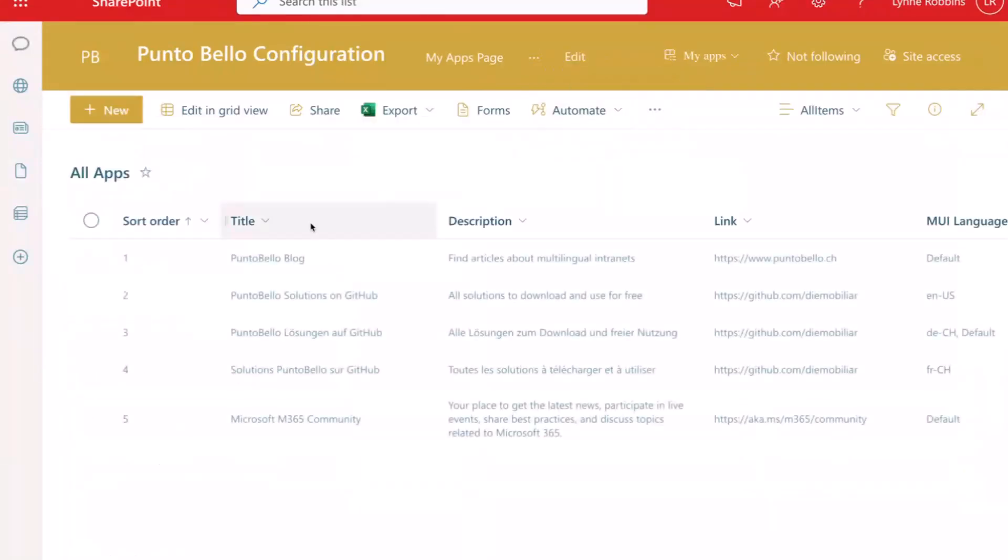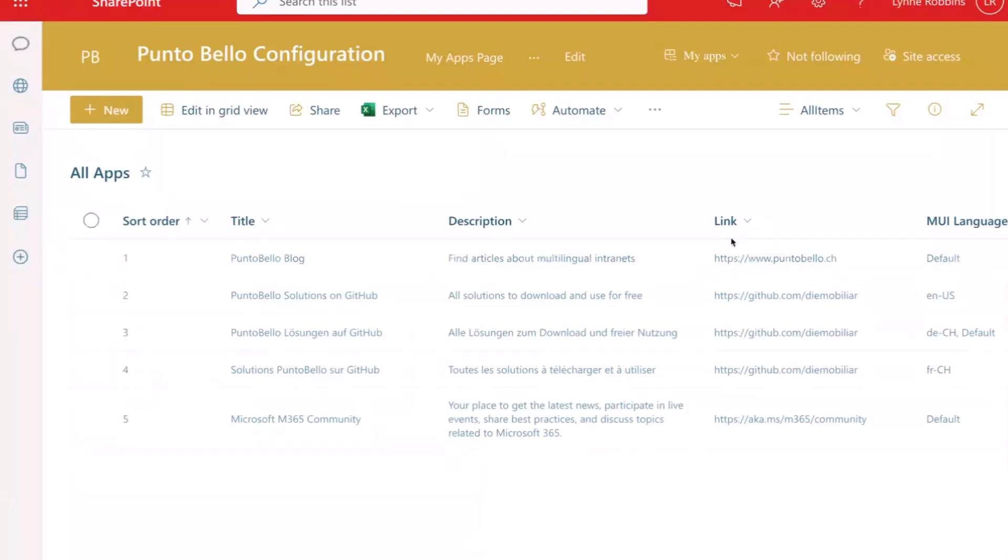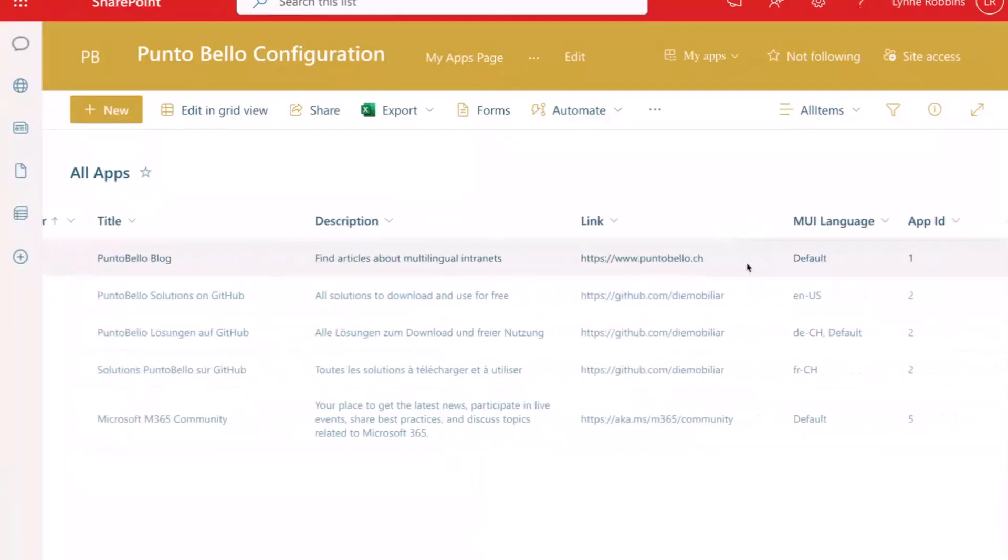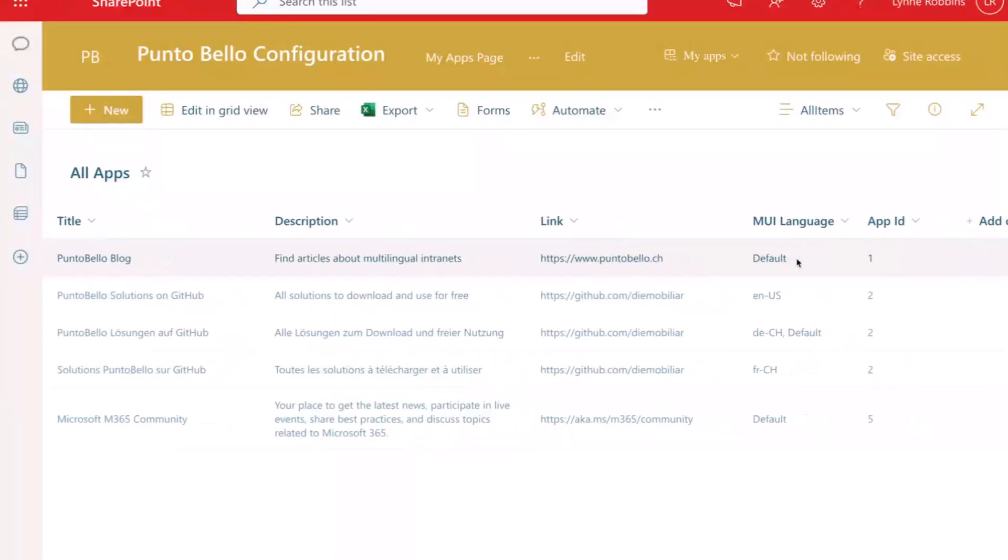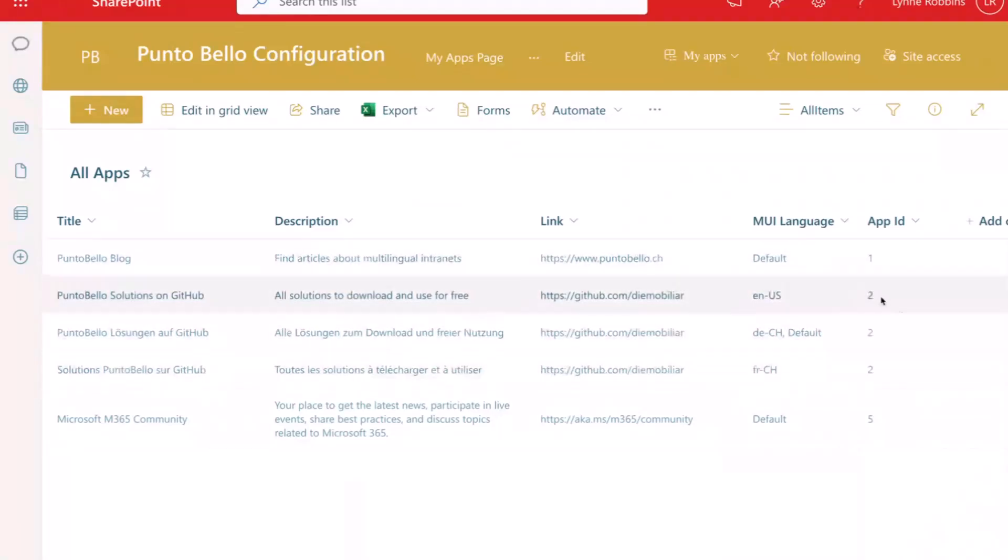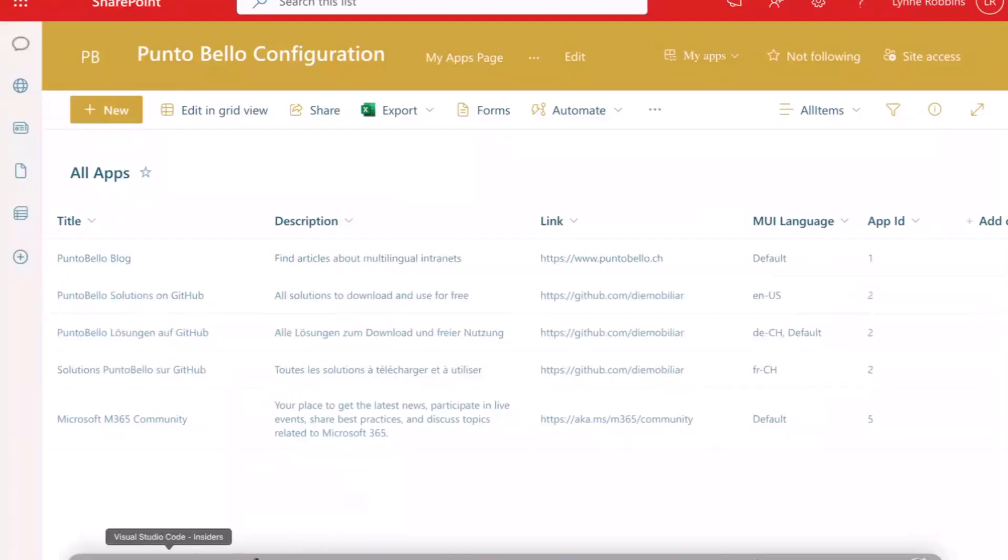I can now show shortly the list. It's straightforward. We can define a sort order, a title, a description, a link. This is where the user will navigate and also language. We should always have a default language for an entry. And then you can define an app ID. Here it's a number, but you can also define whatever you want. And you can also mix different languages. Here we see we have different language for the same app ID.